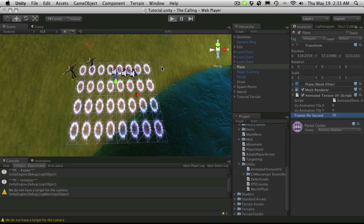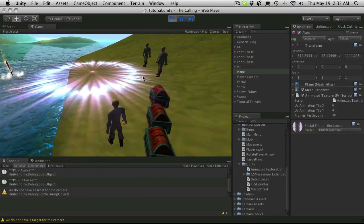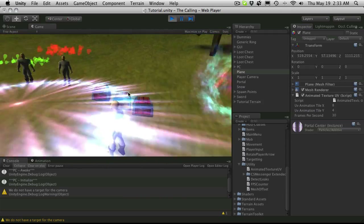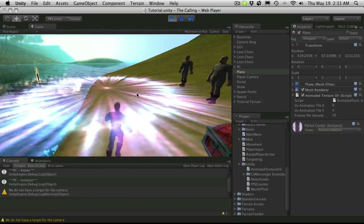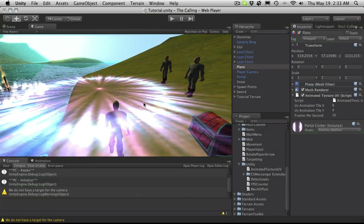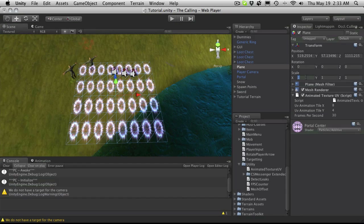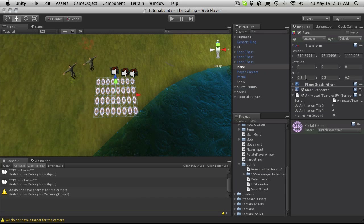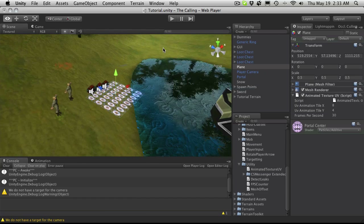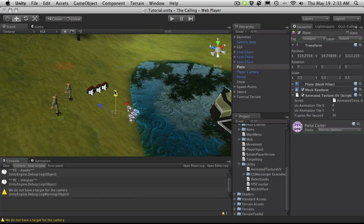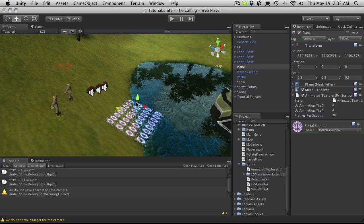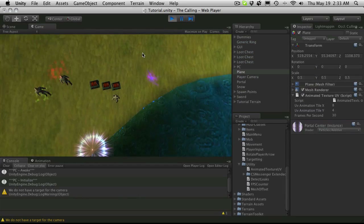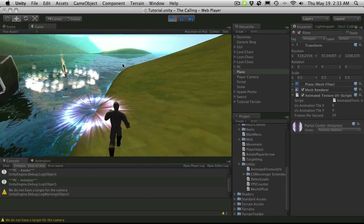Let's just start it up and see what that looks like in-game. Now it is on the wrong area here, but you can see it's animated. It's a little bit big, so I'm actually going to shrink this down to 0.5 by 0.5 by 0.5 and lower it.